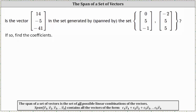Is the vector 14, negative 5, negative 41 in the set generated by — or spanned by — the set containing the vectors 0, 5, negative 1 and negative 2, 5, 5?